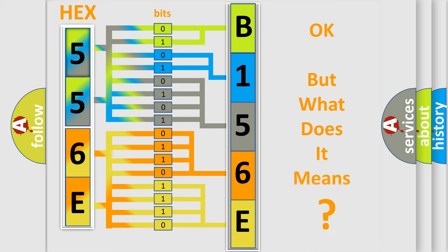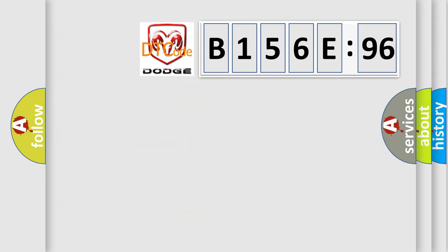The number itself does not make sense to us if we cannot assign information about it to what it actually expresses. So, what does the diagnostic trouble code B156C96 interpret specifically?